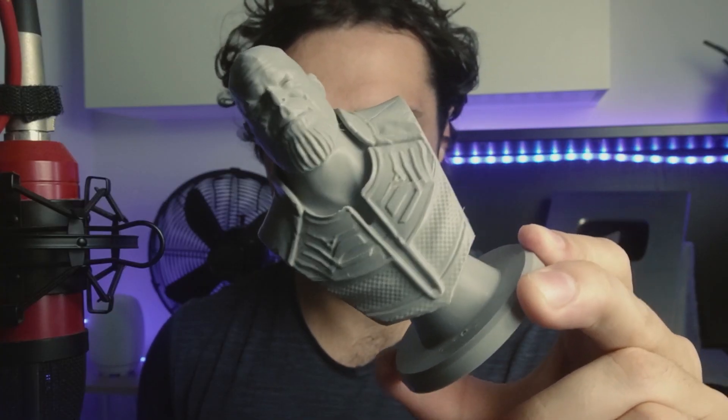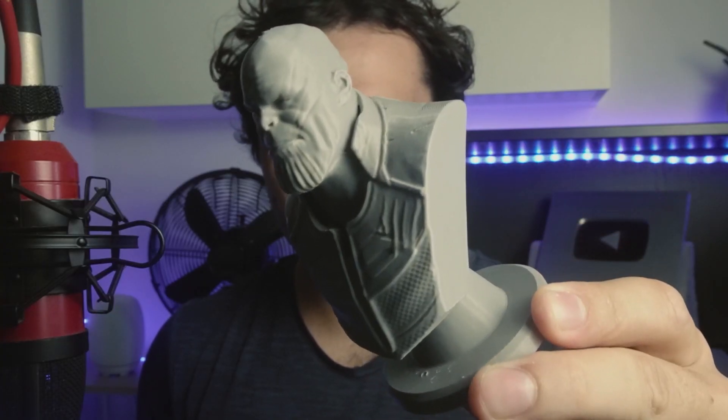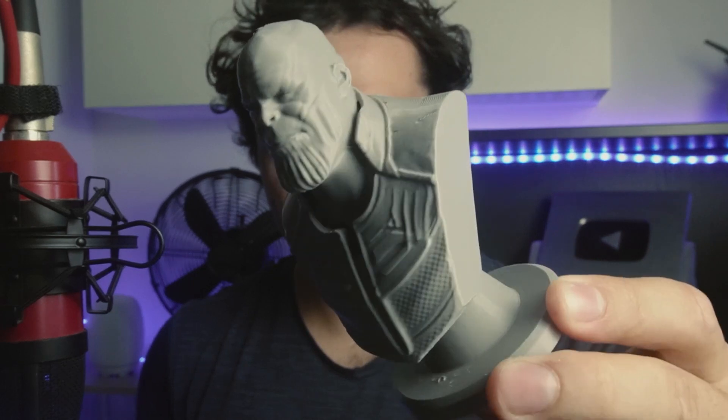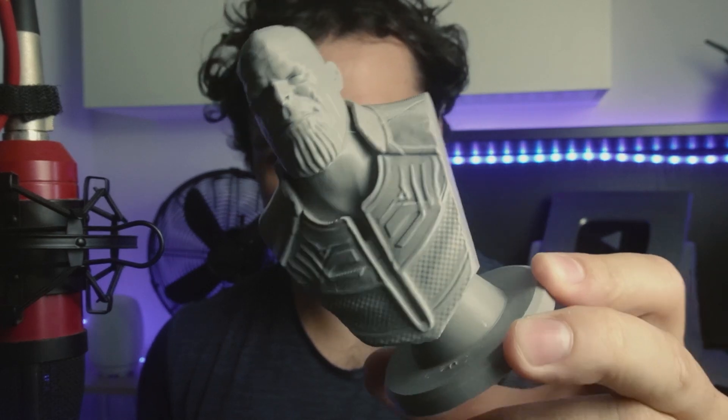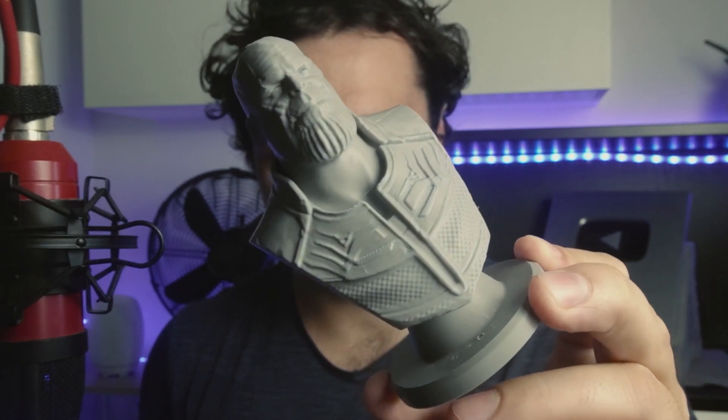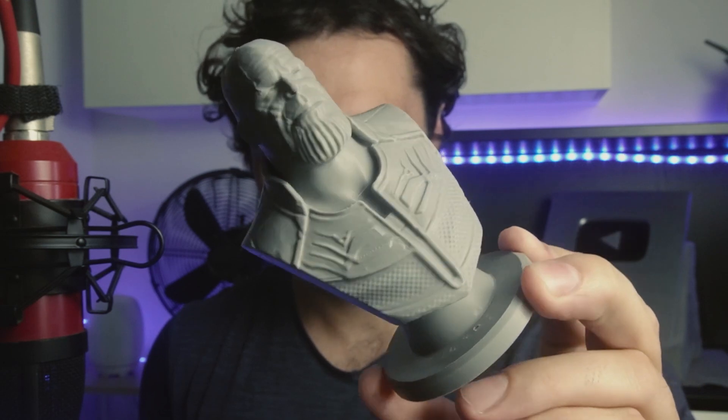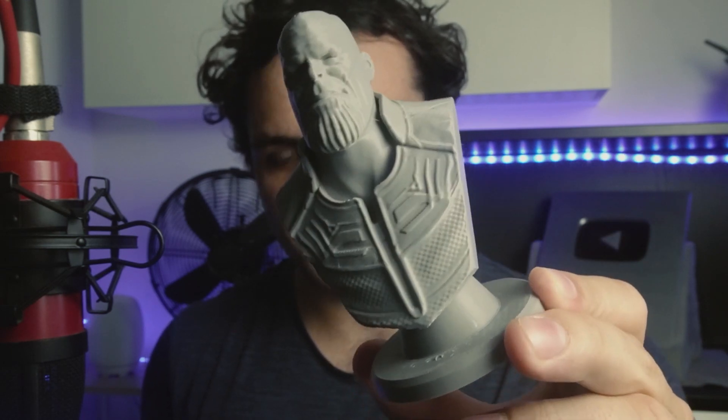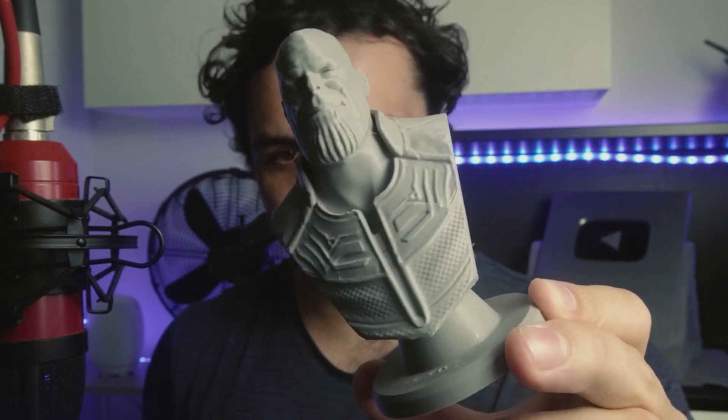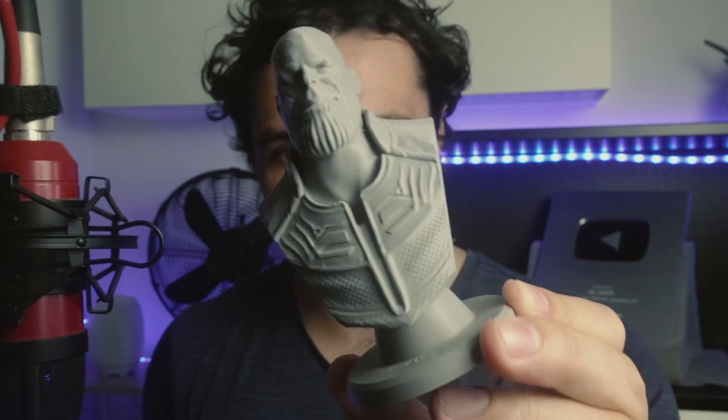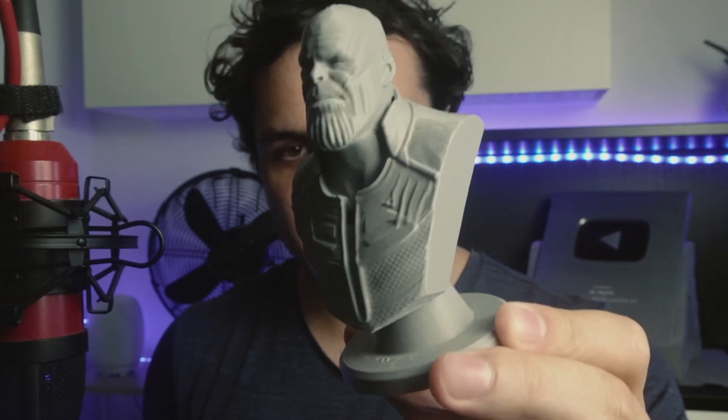And here we have it - a nice clean print on the Creality K1C. I think it looks really good and you could obviously go bigger if you wanted to. I just printed this more on the smaller side, but I think it still looks absolutely fantastic. This is going to be a nice little ornament in my office.